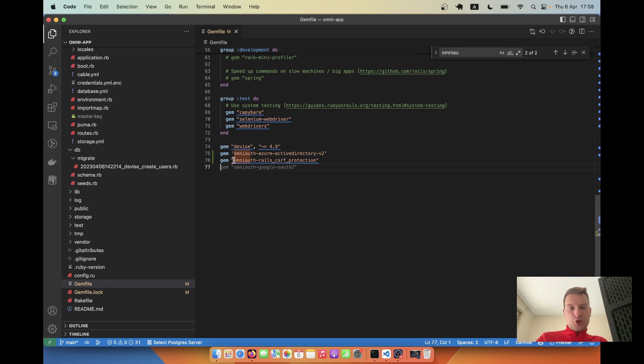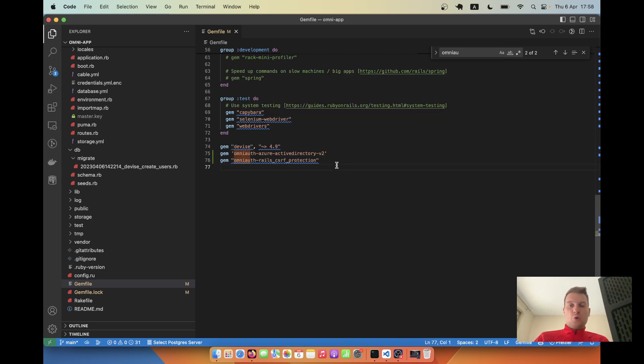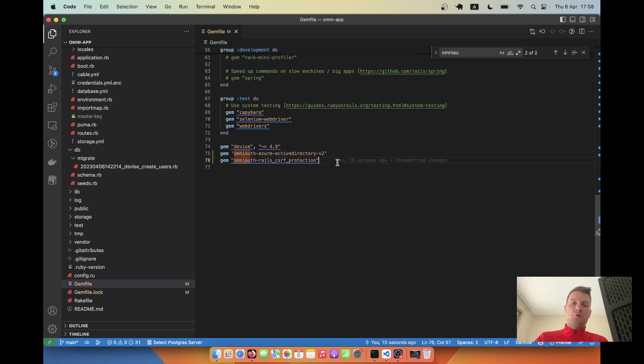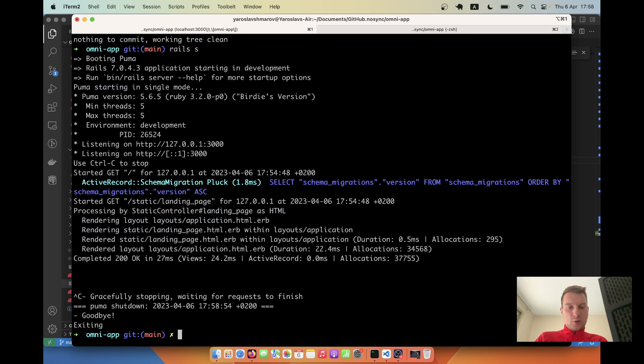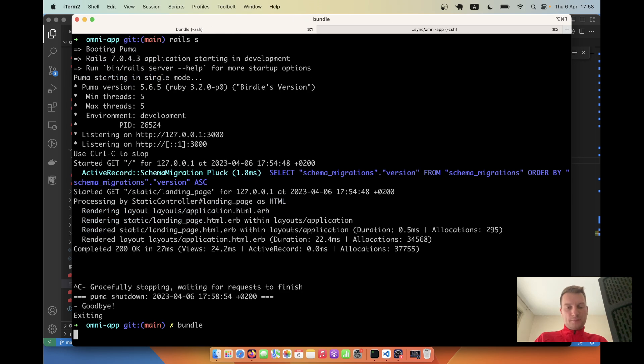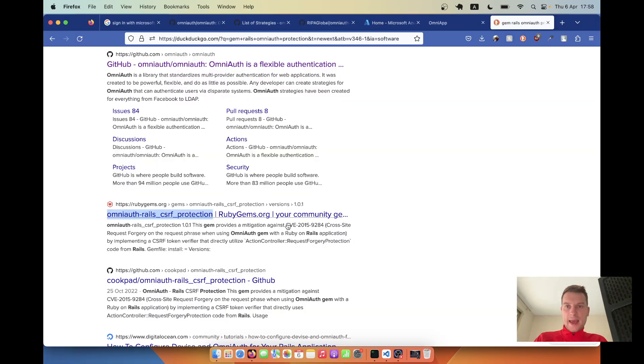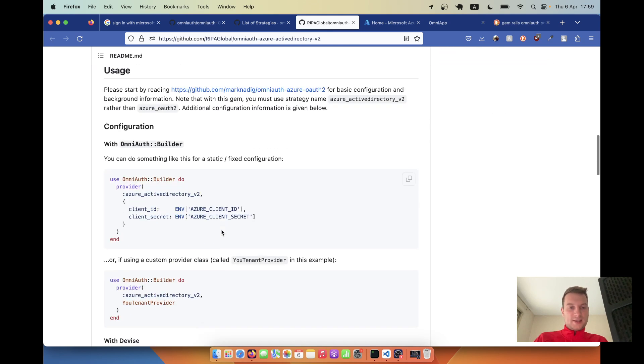So this gem is actually, as of OmniAuth version 2, for the last couple of years required for any OmniAuth to work with Rails. Let's run bundle.